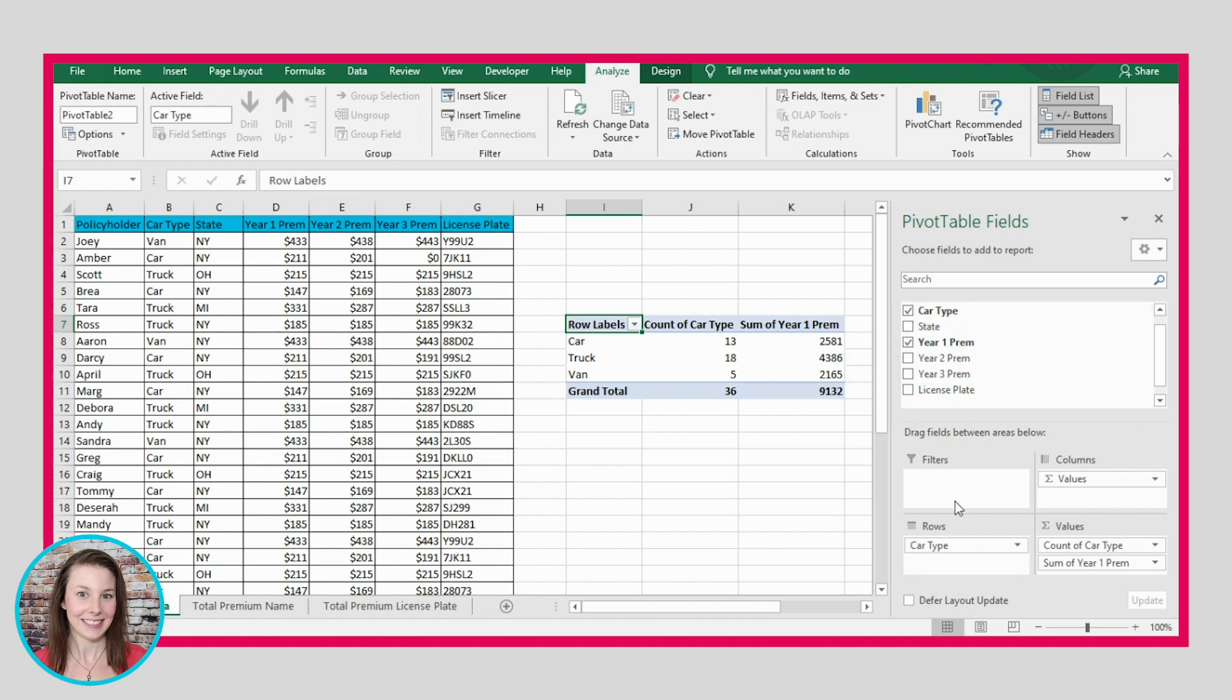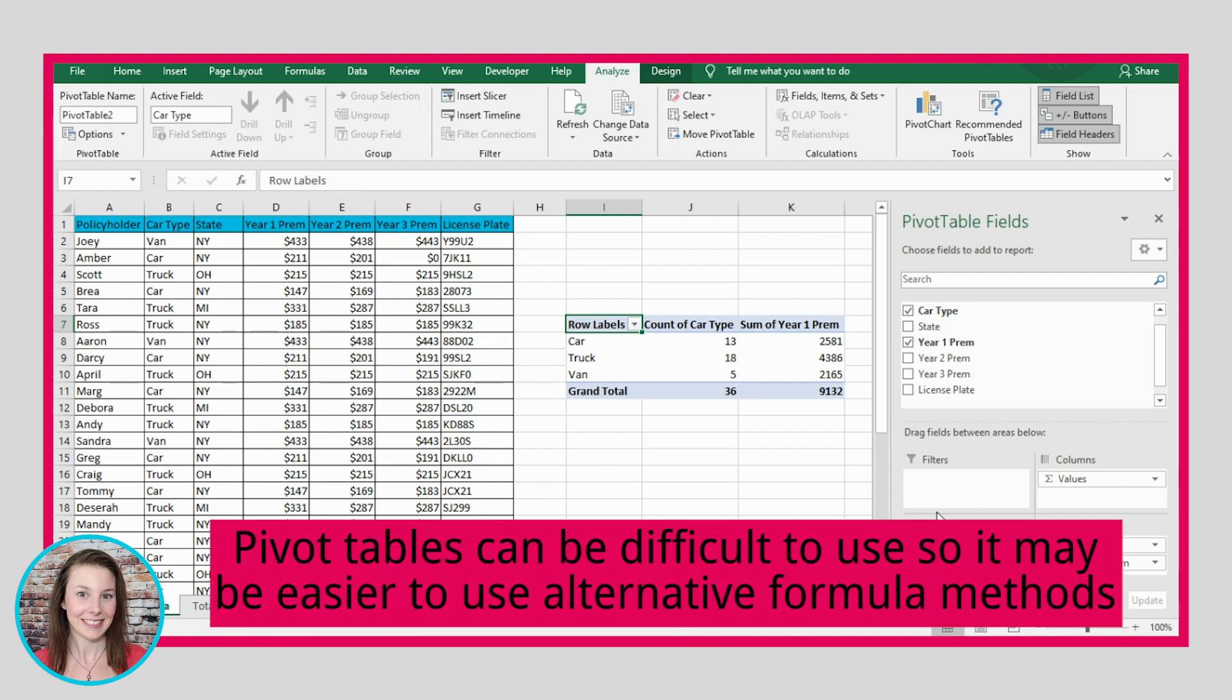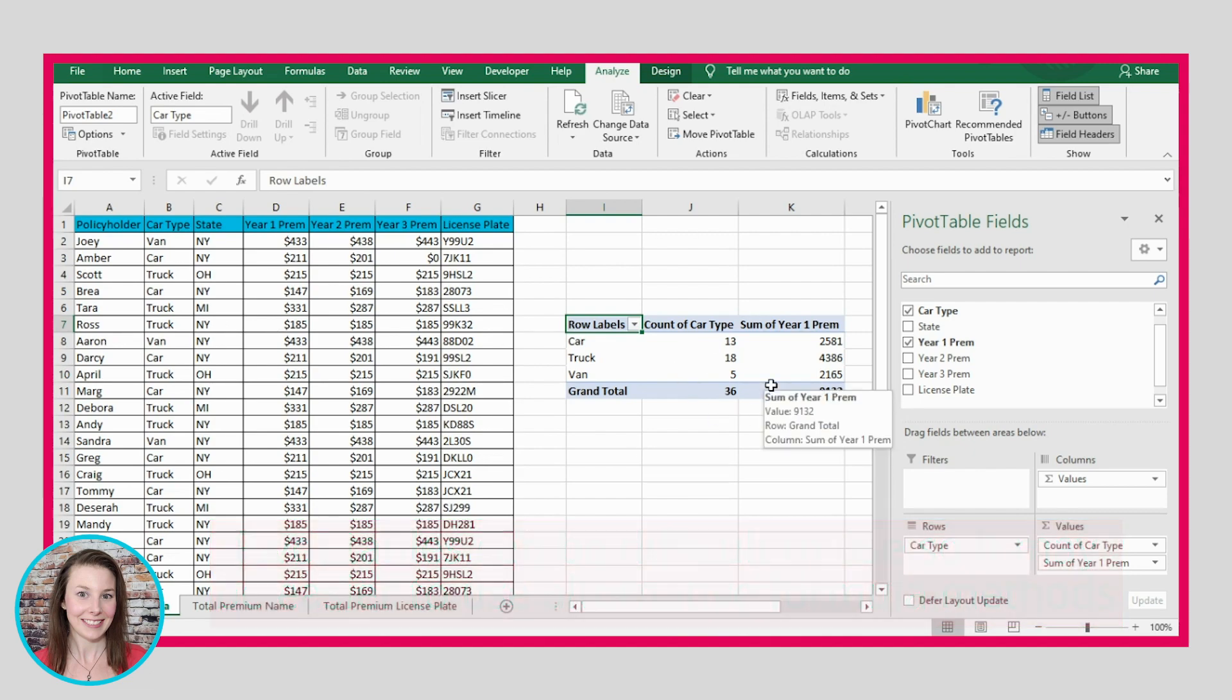This is how you use a pivot table. But it can be difficult to figure out which of these you need to put into which of these sections. So I would just use different formulas like I showed you in last week's video, the if sum formula or the if average or count if. Those can be really useful if you don't want to use a pivot table for this type of data collection.